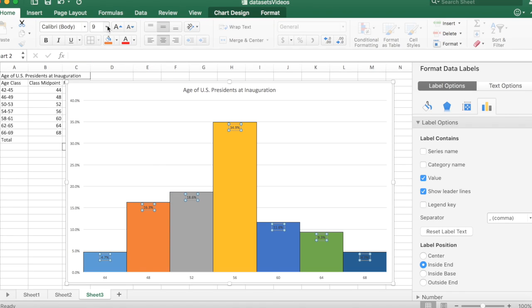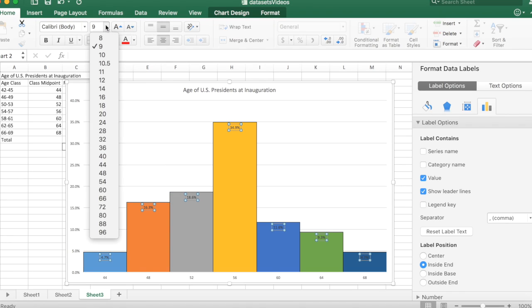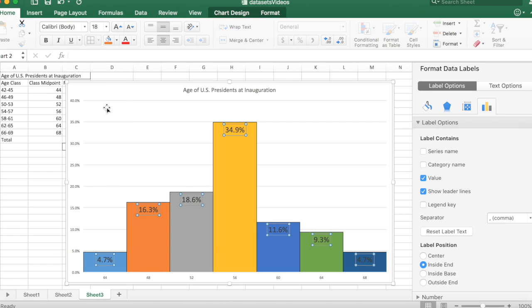I also would like those numbers to appear a little bit larger. So I'm going to come up in here to the font size while they are selected, and maybe increase the size a little bit. About 18. How does that look? Yeah, and I can bold them as well.